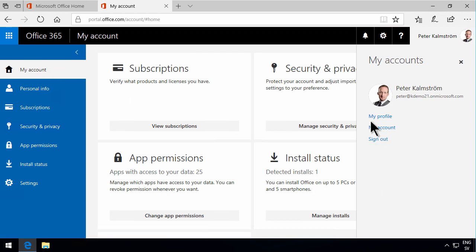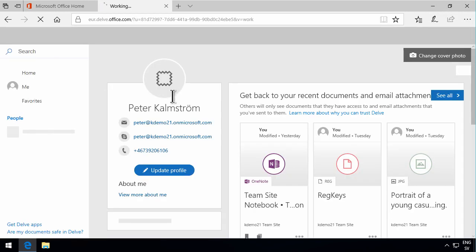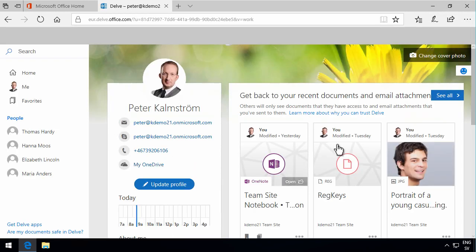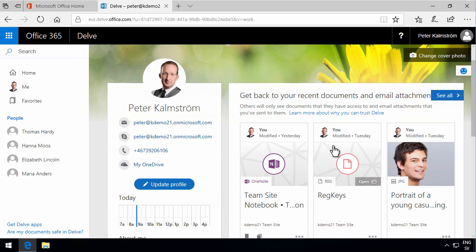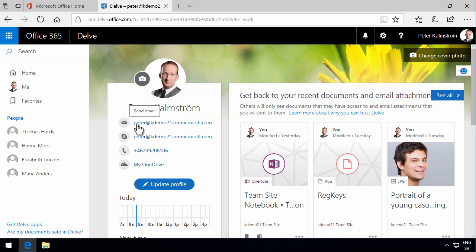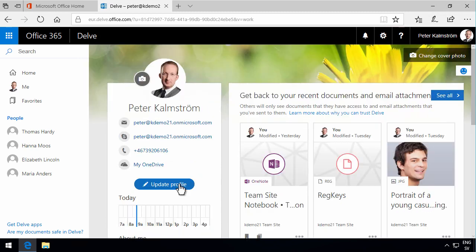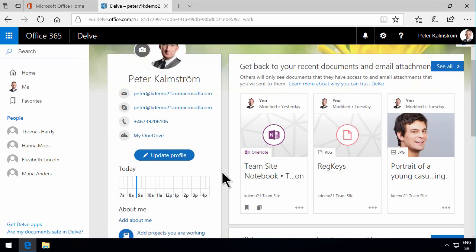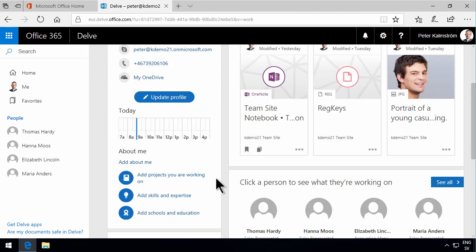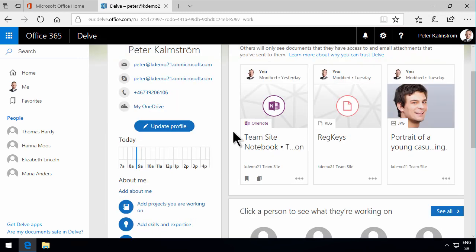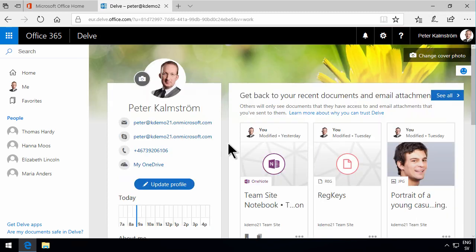I can also go to my profile. That will take you to the Delve page, that is your public portal for what other people see about you. So you should of course make this relevant to say what you want other people to see when they explore you. It can be very important, of course. And here also see your latest documents. But that's of course Delve functionality and subject for another demonstration.